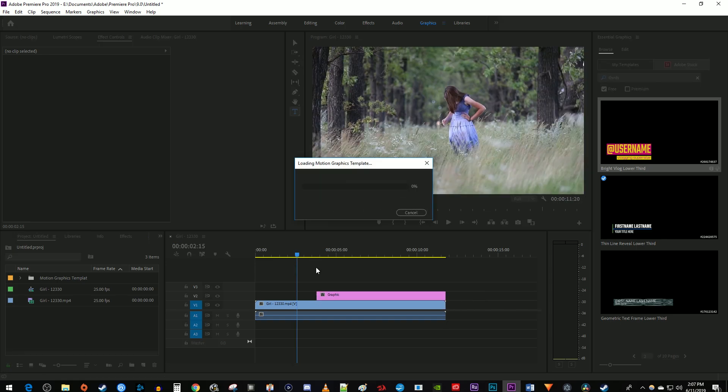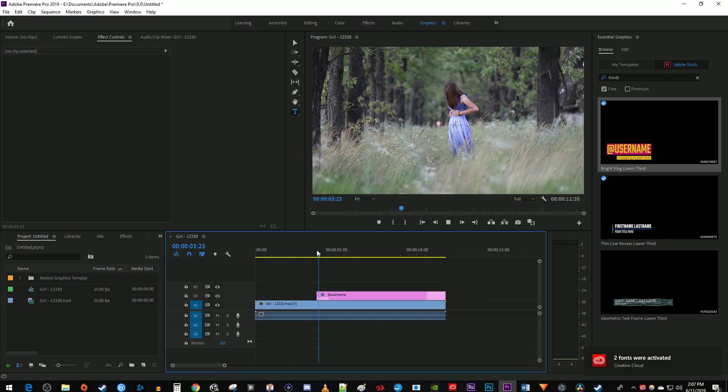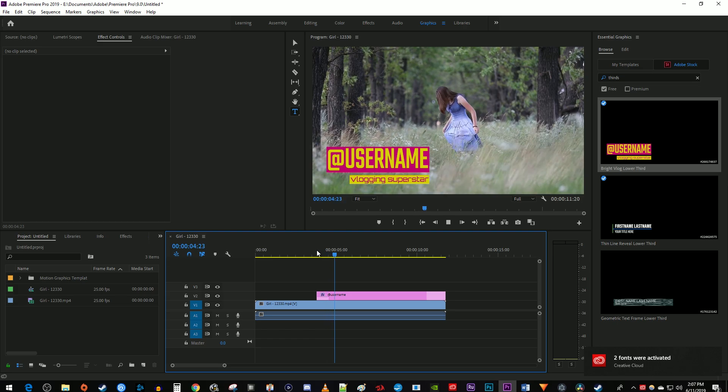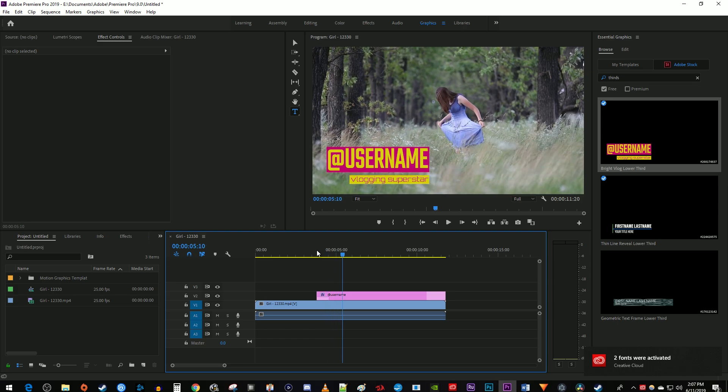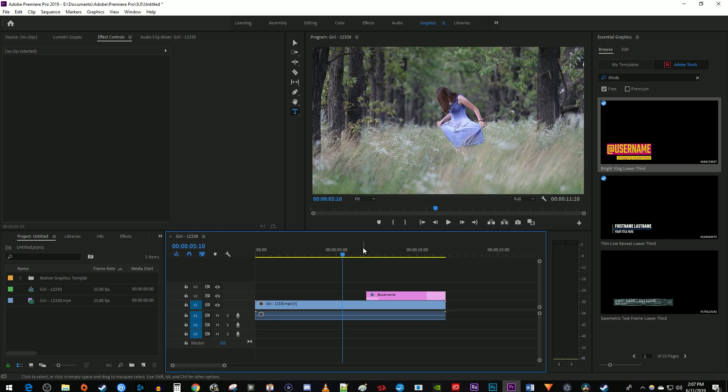Some of these will take a little while to load since they can have fancy animations. Also, keep in mind that despite these being templates, you can still adjust their duration by dragging the clip's end with the selection tool.